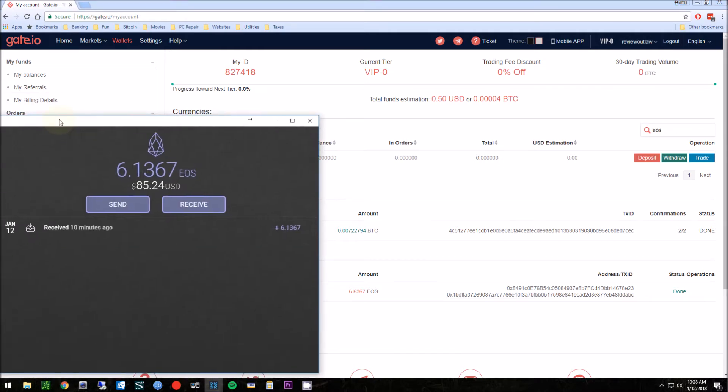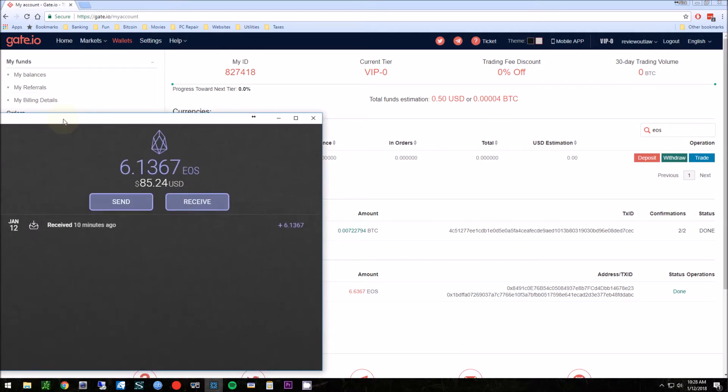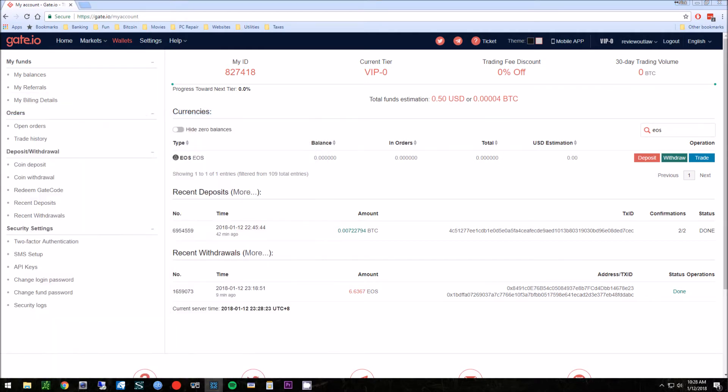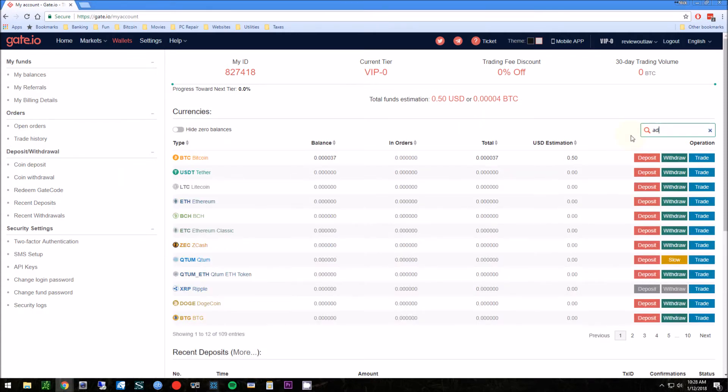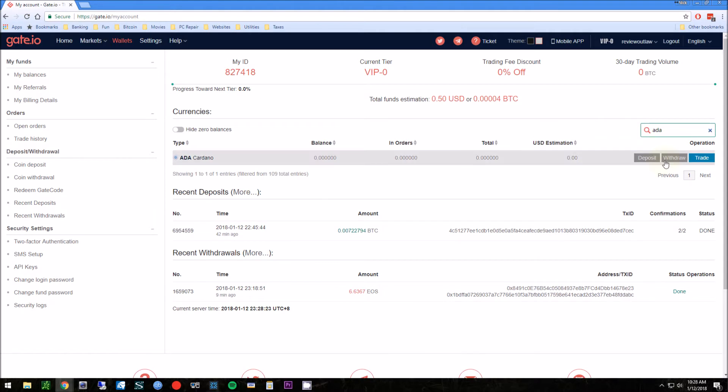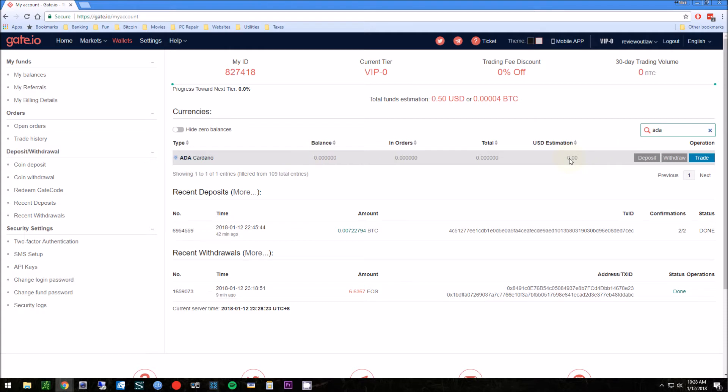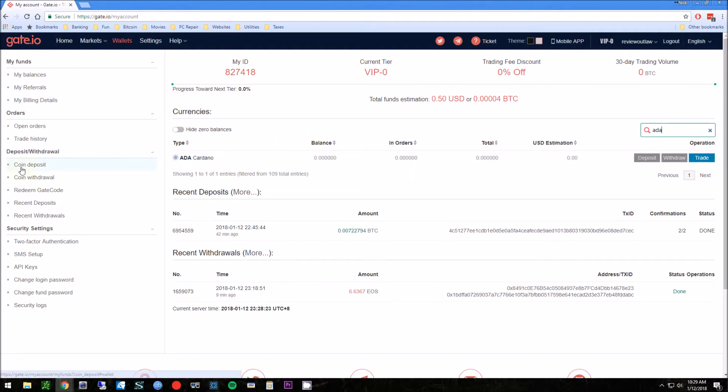Another example is ADA, and that would be something that you can purchase but you can't actually withdraw to your own wallet. It's too new of a coin. So that's something to be aware of if you do use this particular exchange or any exchange really. Just make sure you can withdraw it to your own wallet here.